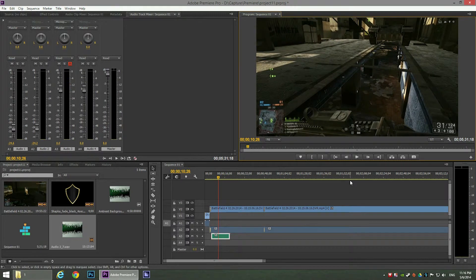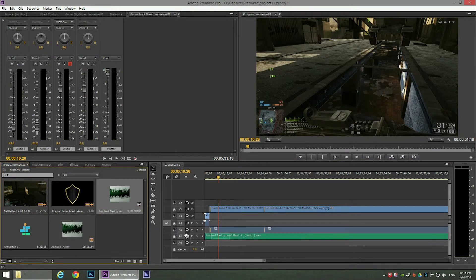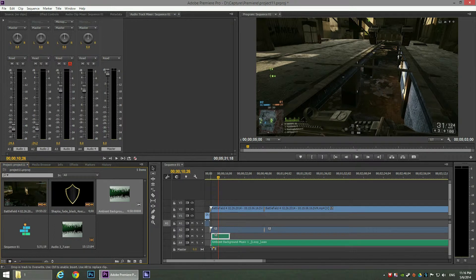We now have a section in audio channel three which is our recorded commentary. Going back to the beginning and playing it back, you can hear the recording. That was adding a commentary to the video. One more good thing to add is ambient background music. It's as simple as choosing an audio file and adding it to another channel — in our case audio channel 4.